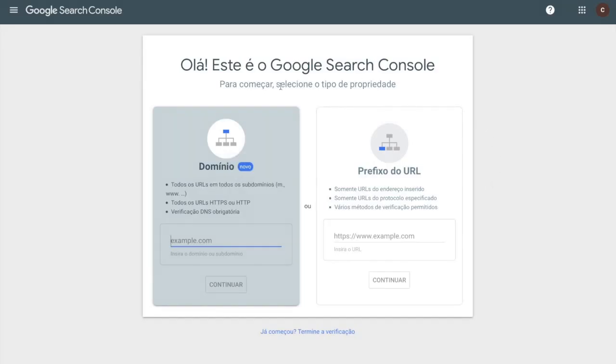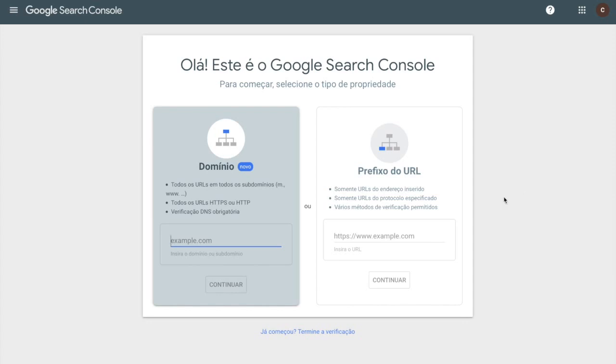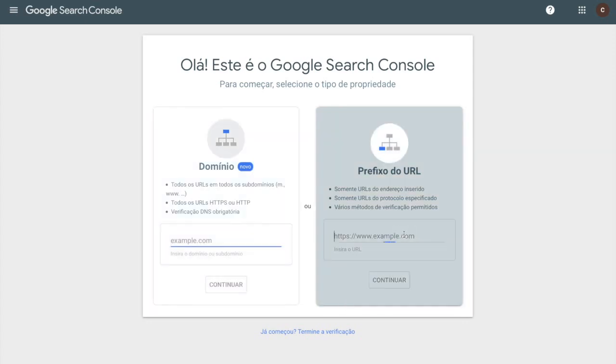When you are logged in, this is the screen you will see. On your left side, you have the option domain, in which you can add your domain, probably if you have a Wix Premium account. But if you are using the Wix free URL, let's enter it on URL prefix.